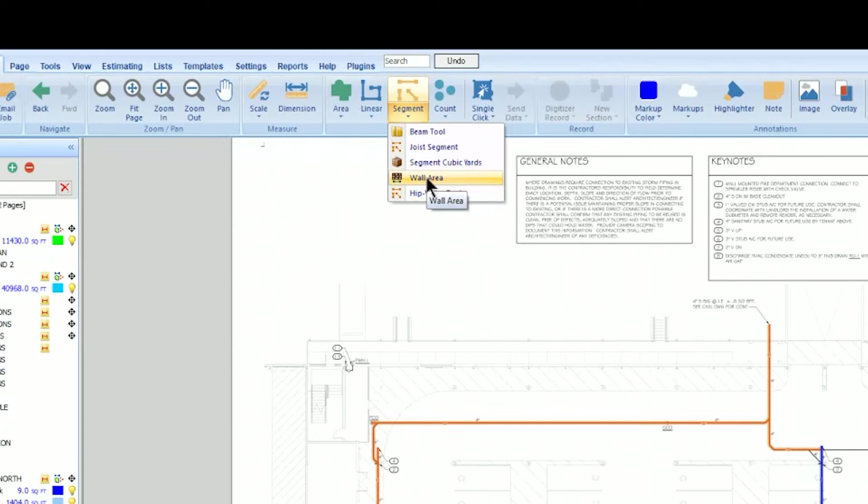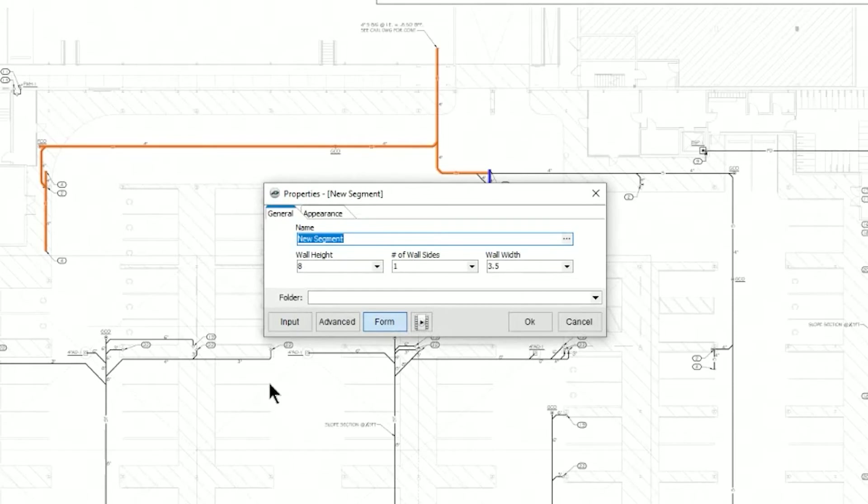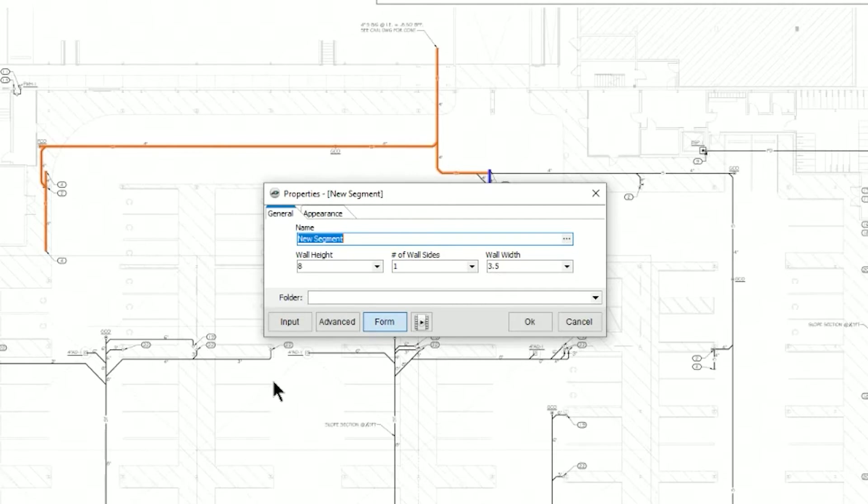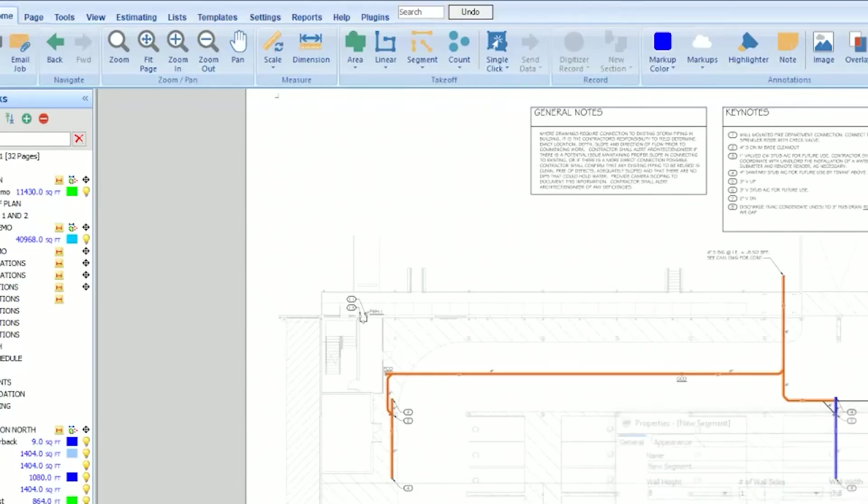If you start one of those, same kind of choices up here. It's going to ask you questions to determine your particular kind of takeoff you're doing. Wall height, number of sides, wall width. If you want to learn more about those particular tools, go back to our linear takeoff session or tutorial, and it virtually works the same way.